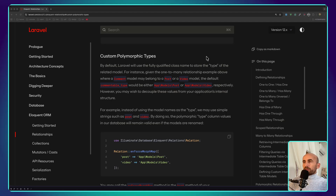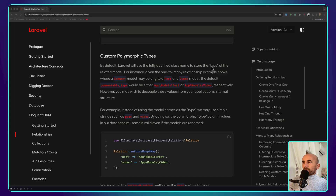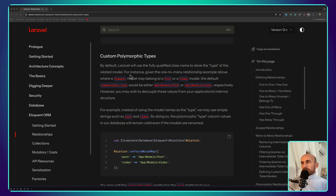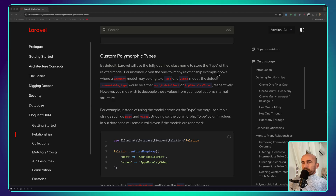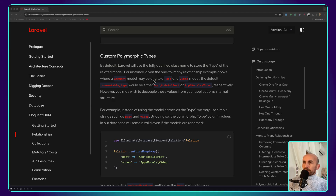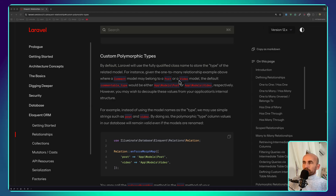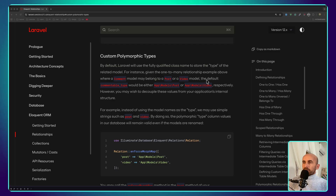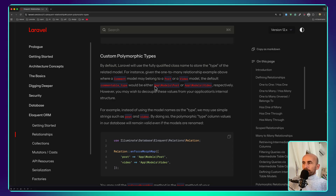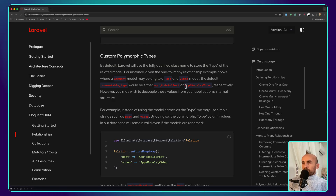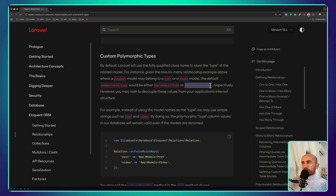By default, Laravel will use the fully qualified class names to store the type of the related model. For instance, given a one-to-many relationship example where a comment model may belong to a post or a video model, the default commentable type will be either app\Models\Post or app\Models\Video.